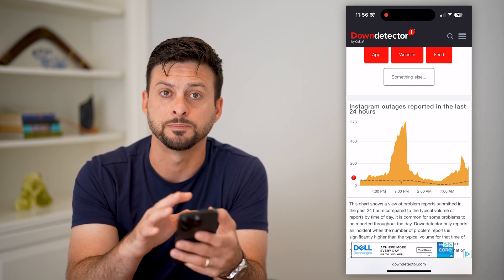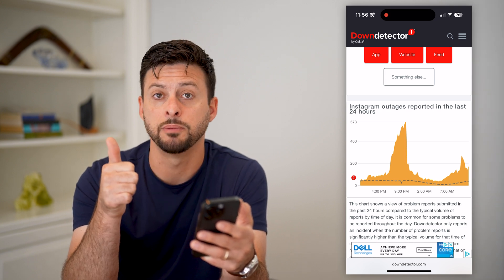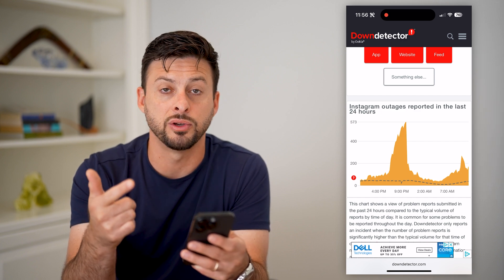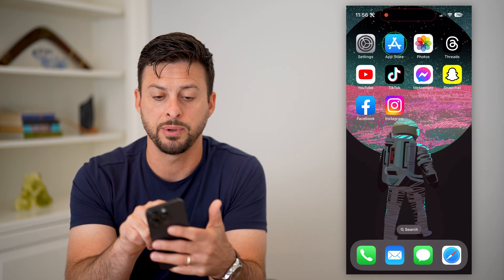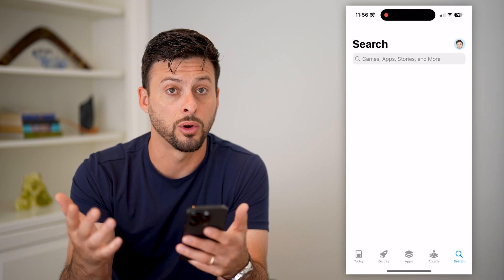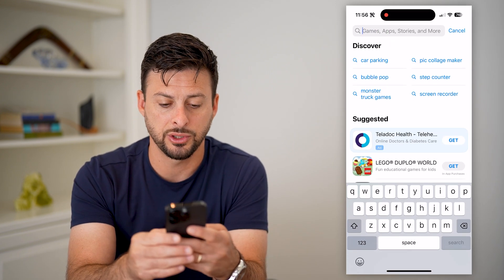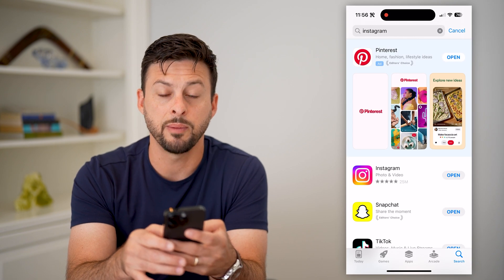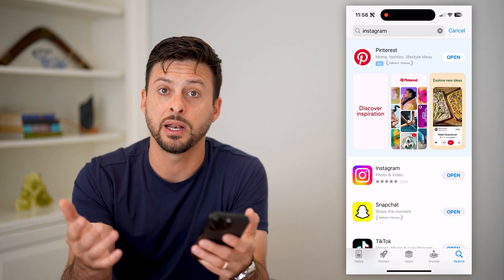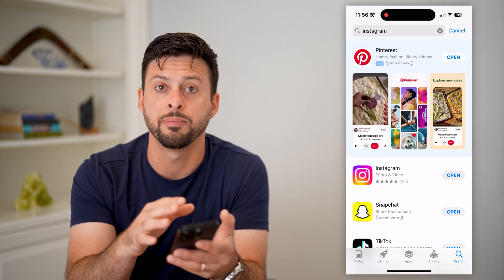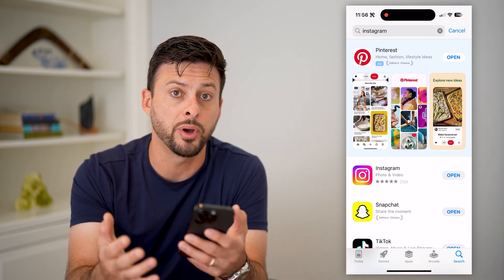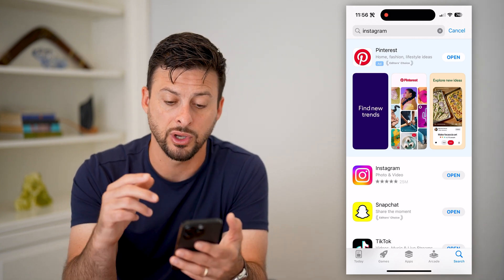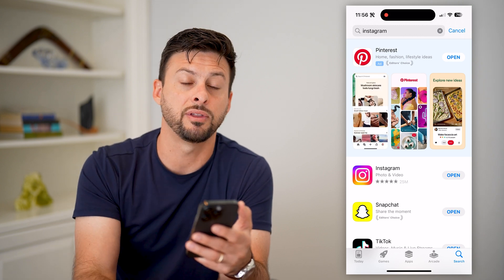So if you've checked both your internet as well as the Instagram servers and both of those check out, the last thing you can do is hop into the App Store or Google Play Store and search for Instagram. If it says 'update' next to Instagram, just tap that update button to get the latest version of the app, because potentially there's some kind of bug or glitch in the app that's causing it to not refresh.